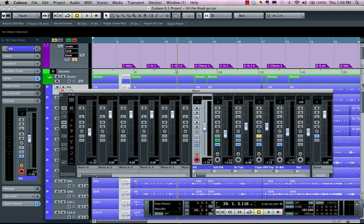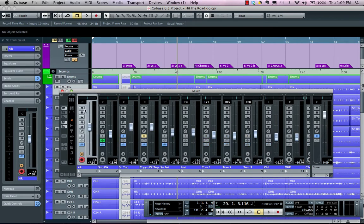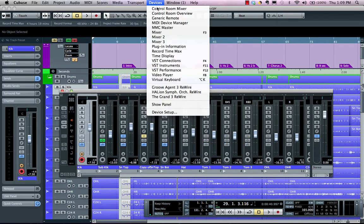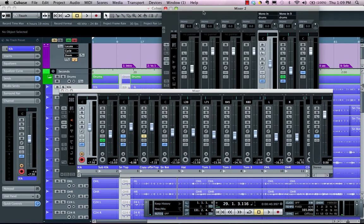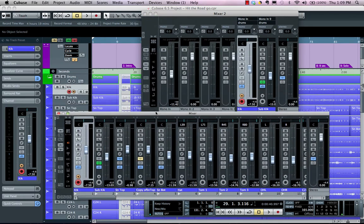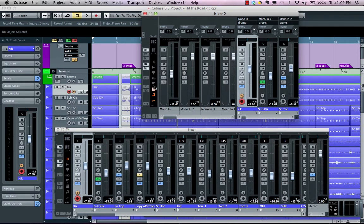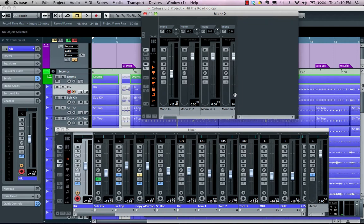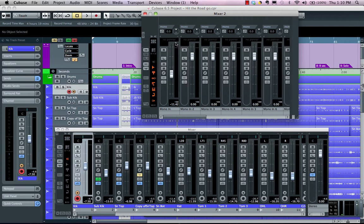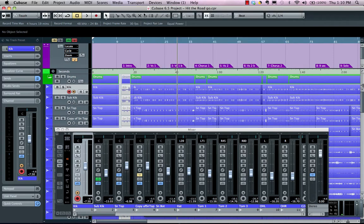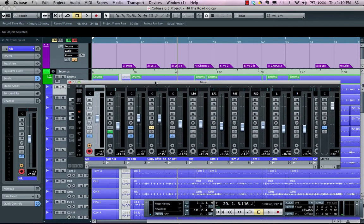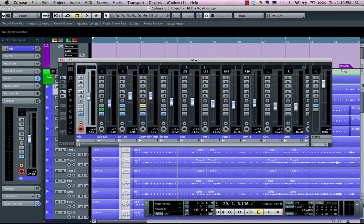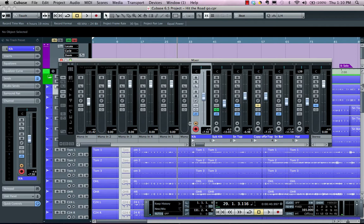We can have different mixer views. Each mixer can have up to three different mixers, so if I wanted this mixer to only see my input channels, I could choose to filter out my VST instruments, groups, ReWires, and audio channels. I could have dedicated mixers for dedicated functions, like if I wanted my third mixer to only be for virtual instruments.